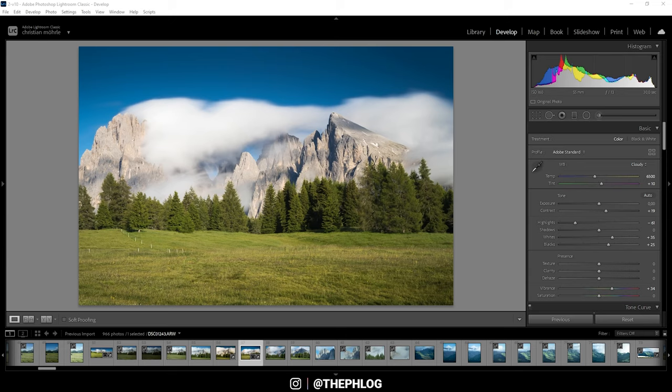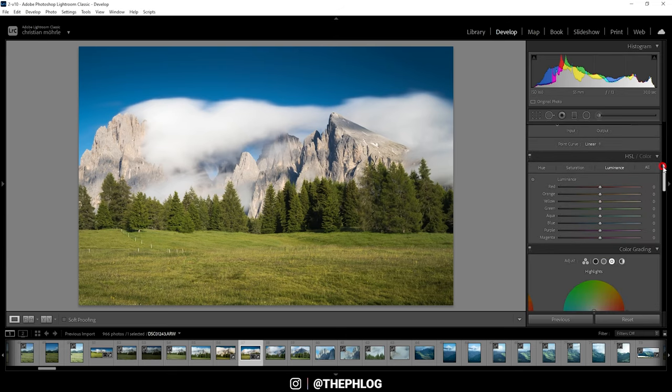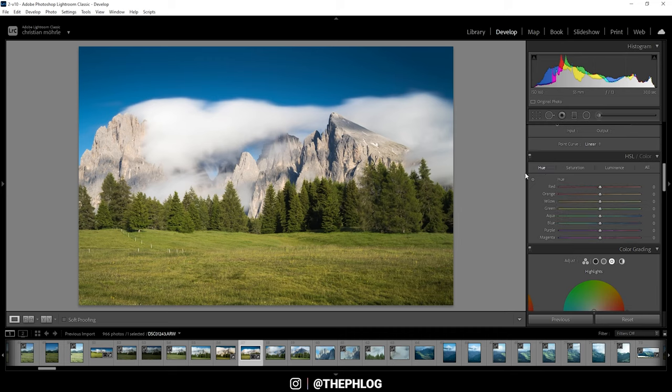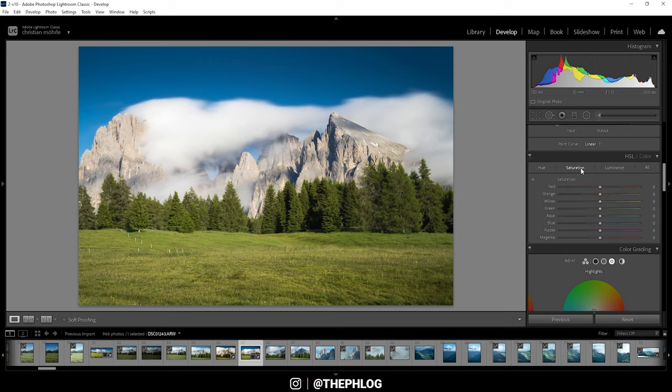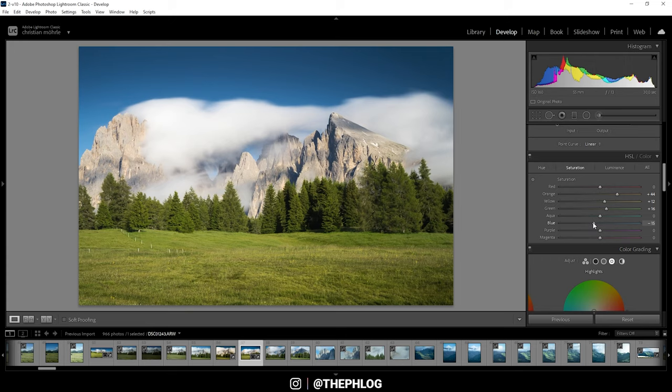Then next up, let's do a little bit of color grading and I'm starting in the HSL panel. First up, in the hue window I want to slightly boost the yellow hue which will just give us some richer green color tones in the foreground. For the saturation I want to boost the orange tones, the yellow tones, and the green tones. And since we have a very saturated sky, I think I want to drop the blue saturation just a bit.